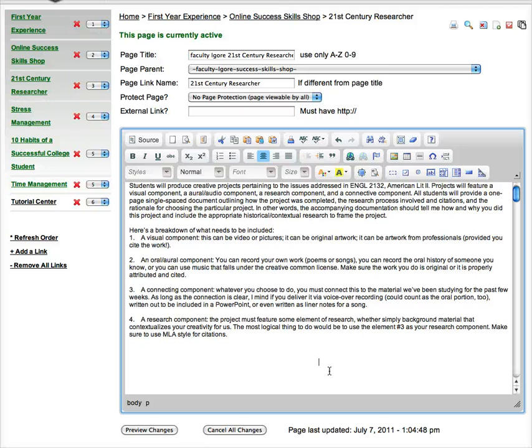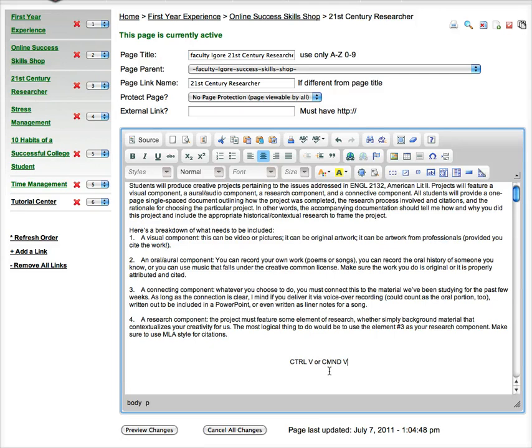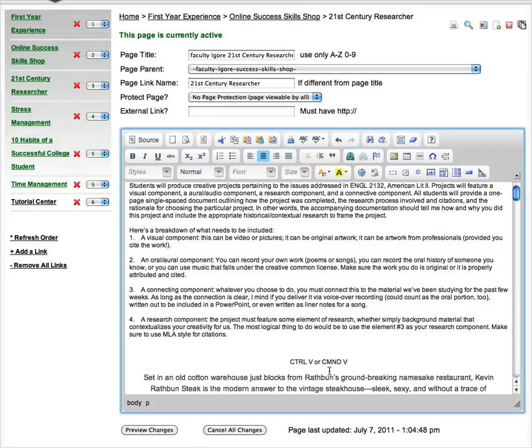And you can do either Ctrl-V or Command-V, depending on if you're using Windows or a Mac, or Windows or Snow Leopard. So I'm going to go ahead and do Command-V since I'm using Snow Leopard.